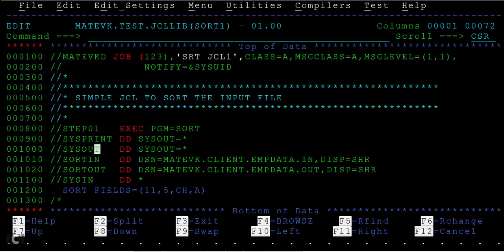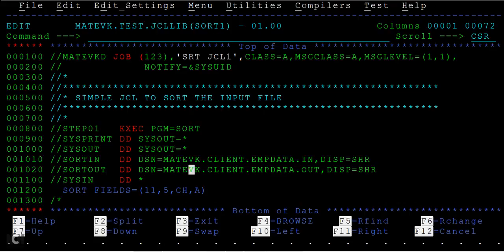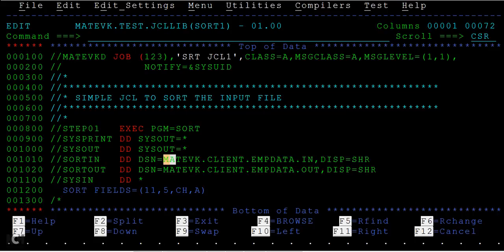SORTIN is the DD name and SORTOUT is the other DD name that we use. IN is for input and OUT is for output. So we have two different data sets: one is employee data input and employee data output. Let me check what the employee data.IN has and then we will see what kind of sort we can do.